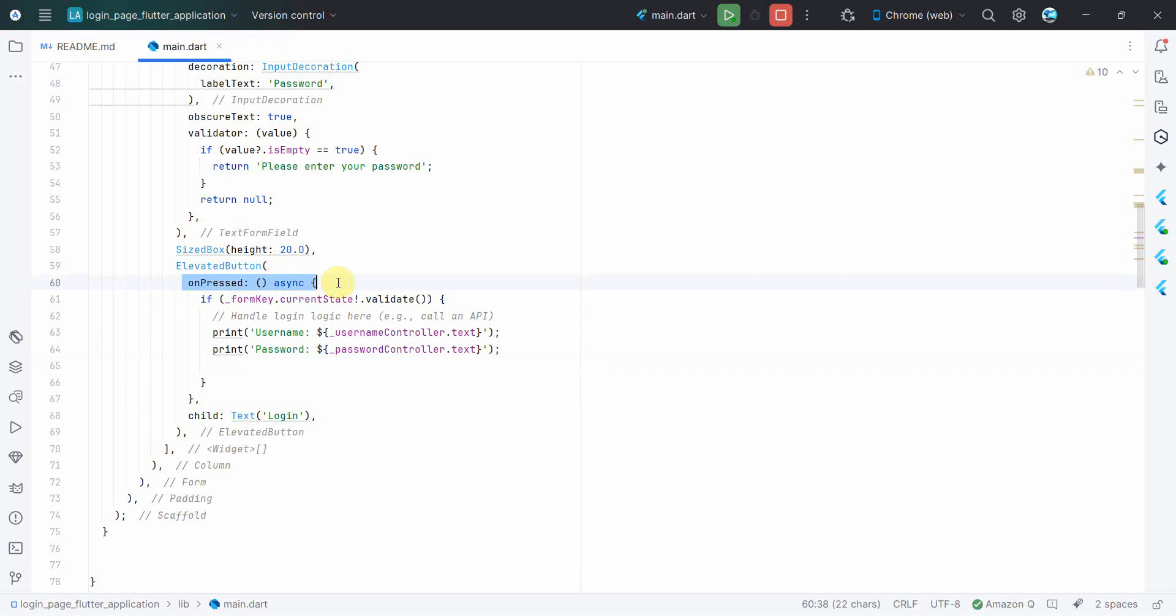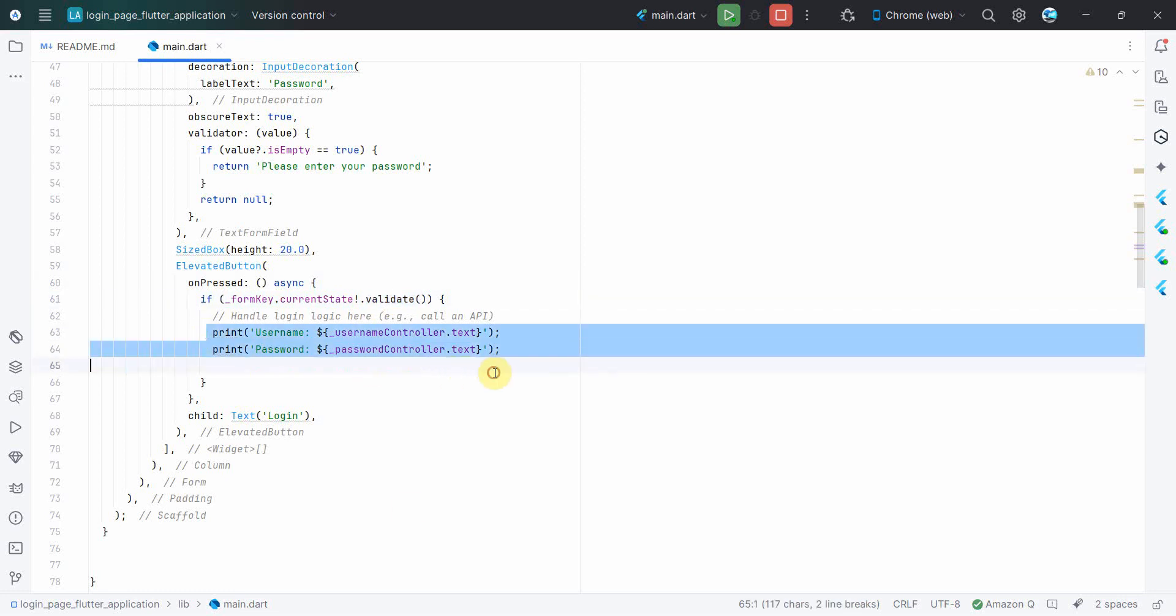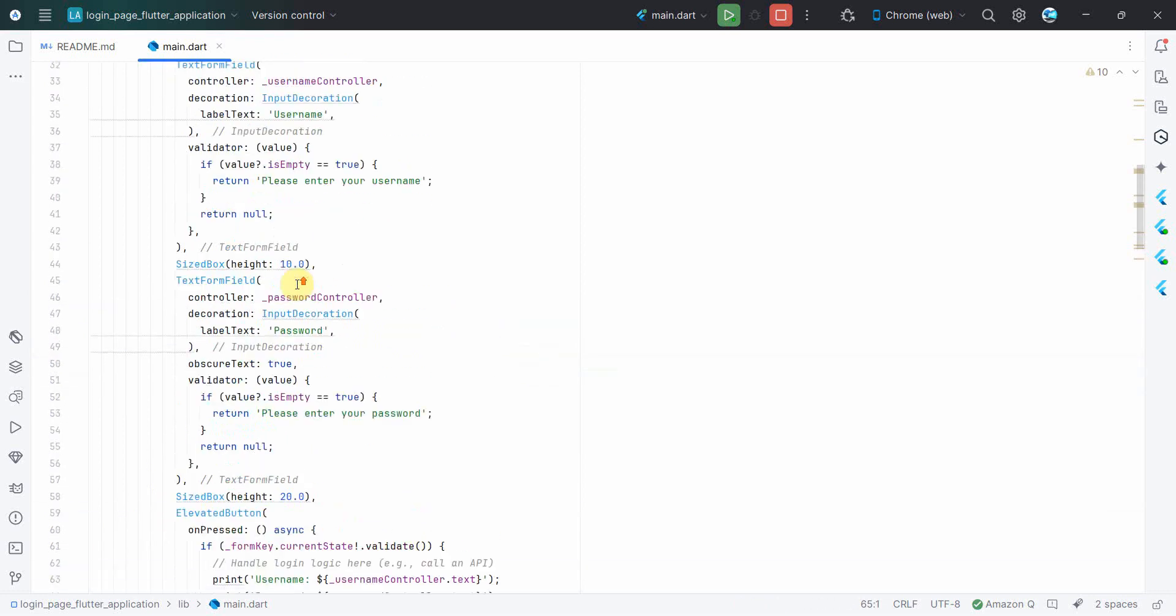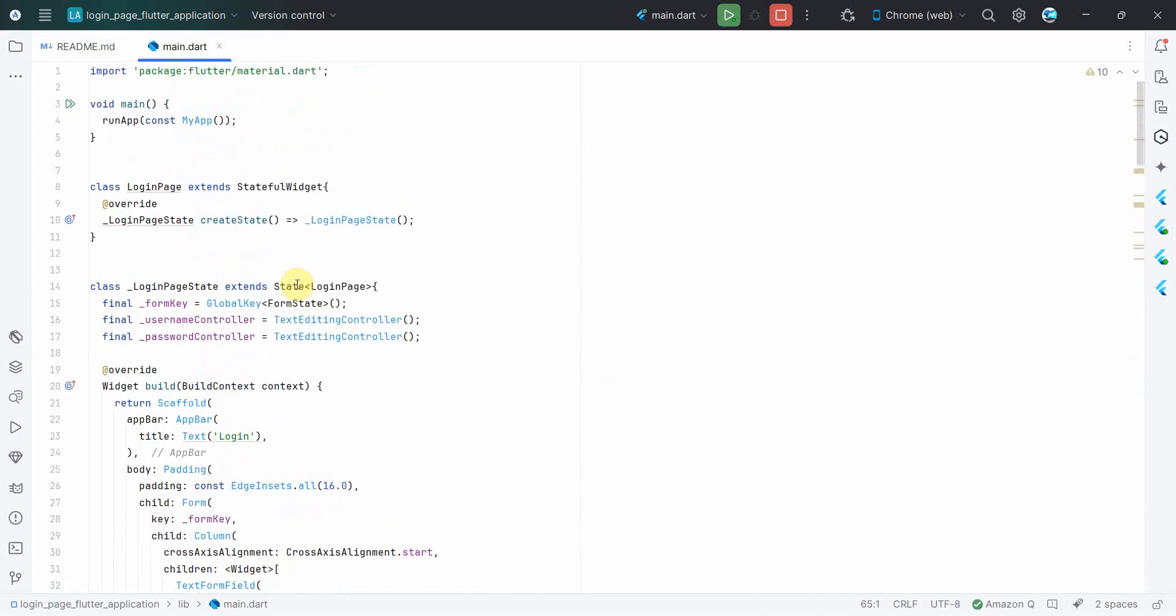This is done in the validate data method. This complete class I'll post in my description below, so you can access it directly. You don't have to write. And then over here, in the login button, I'm calling it asynchronously. And then over there I'm just checking whether it's valid or not, and if yes, then I'm just printing the username and password for now in the output screen.